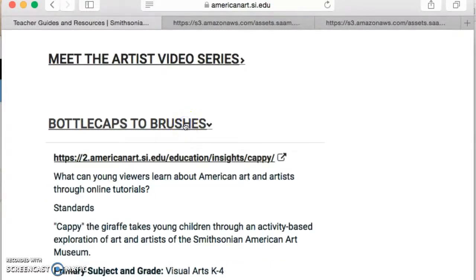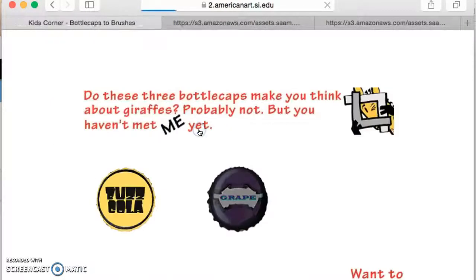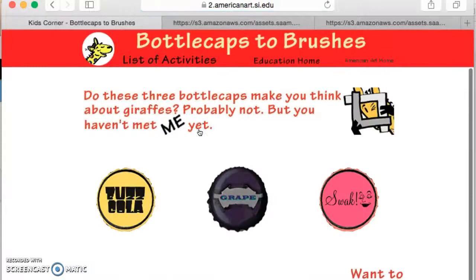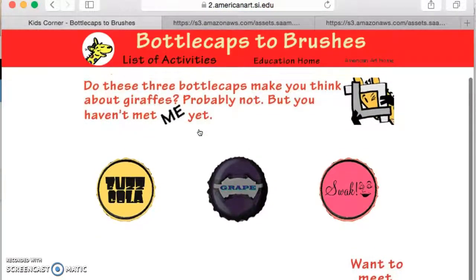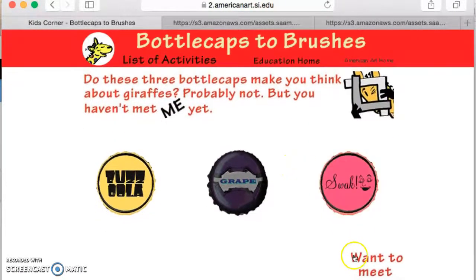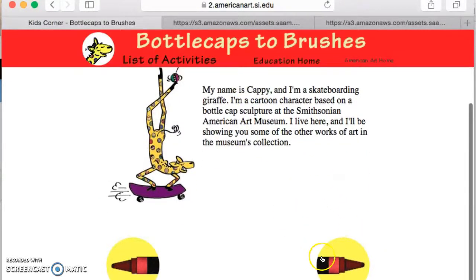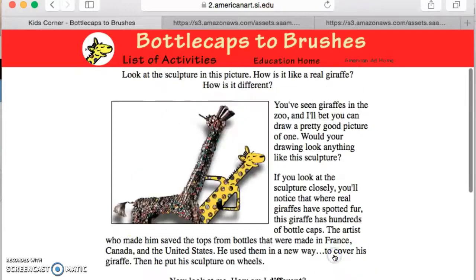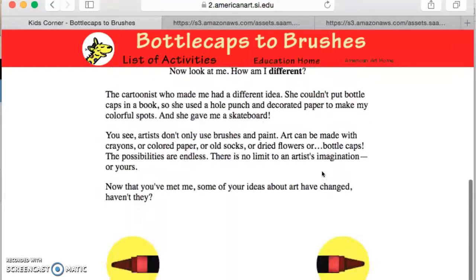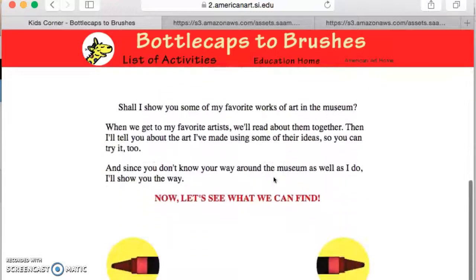Like 'Bottle Caps to Brushes' — when we click on that, it asks what young viewers can learn about American art and artists through online tutorials. These are little online tutorials. However, I think they would be more specific for upper level, because when you click into most of them, you're going to see longer paragraphs — these wouldn't be for little kids.